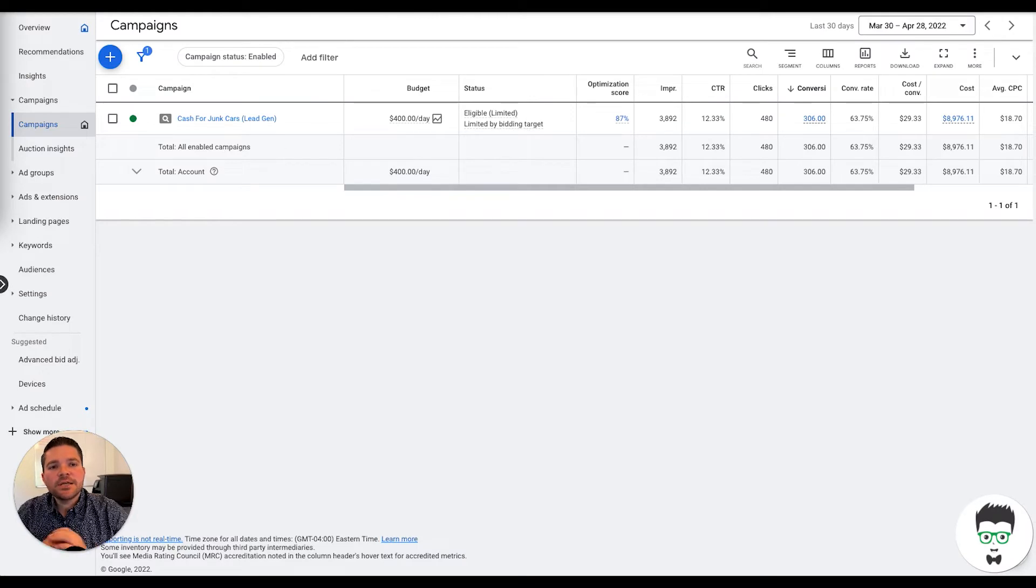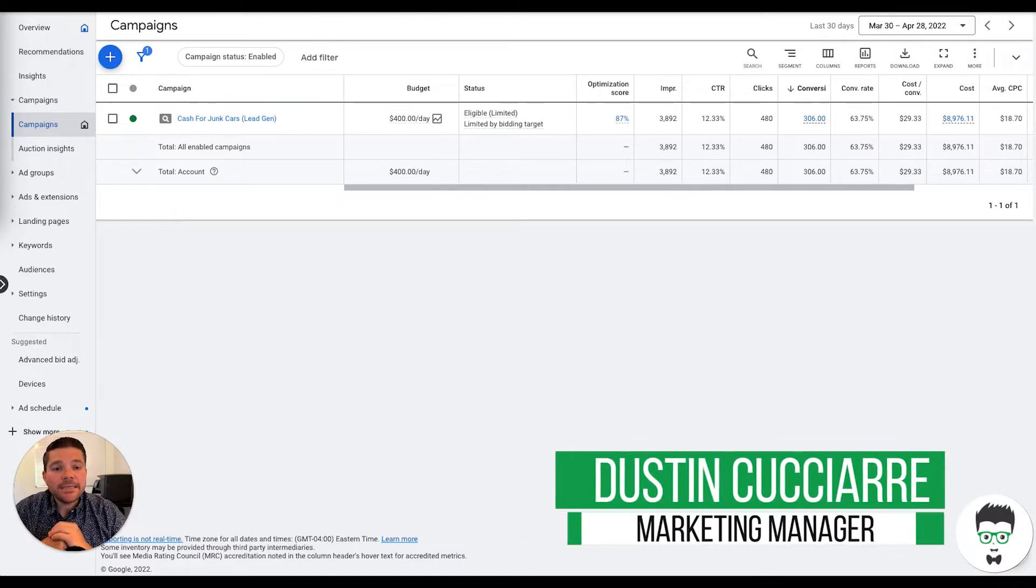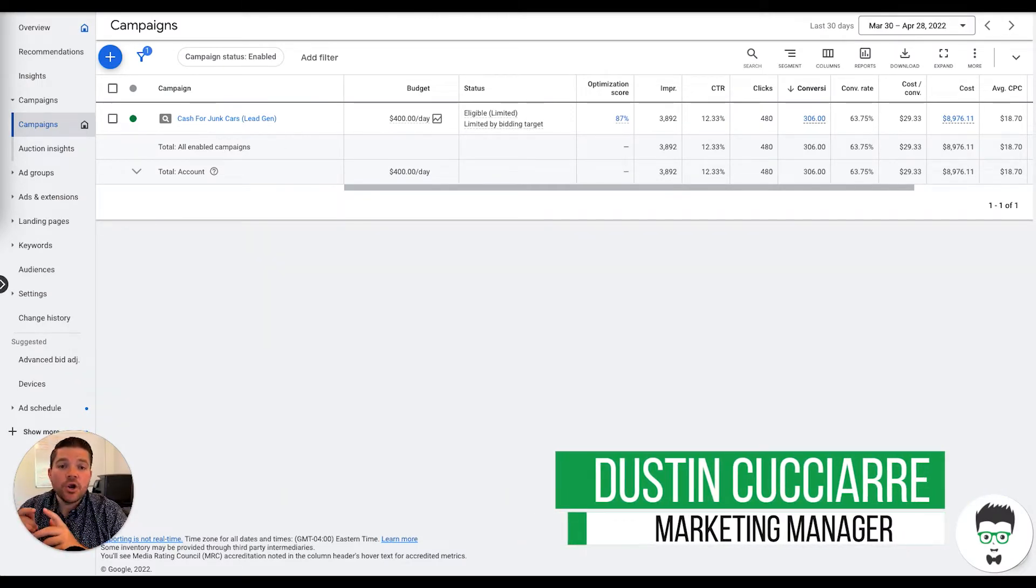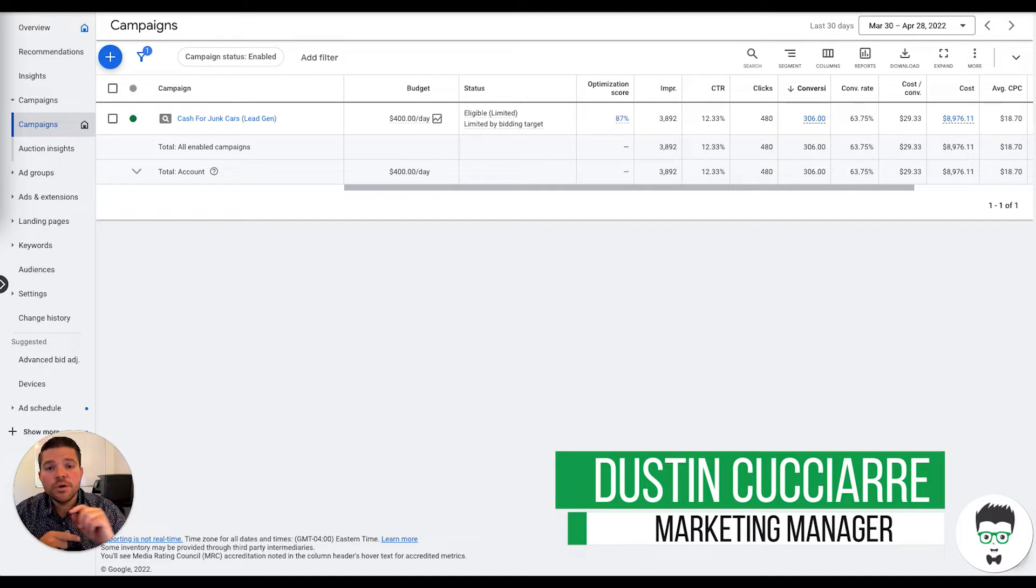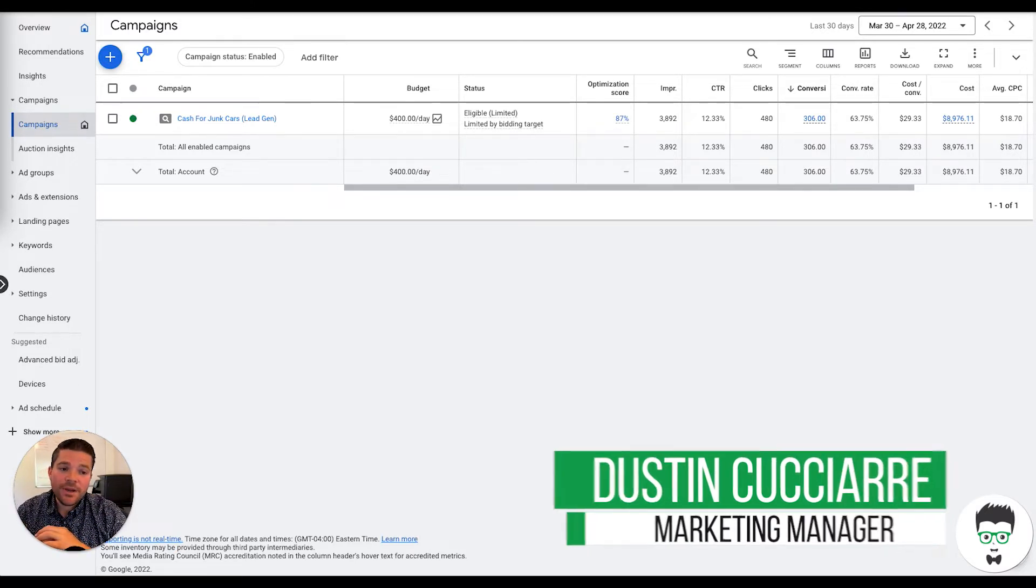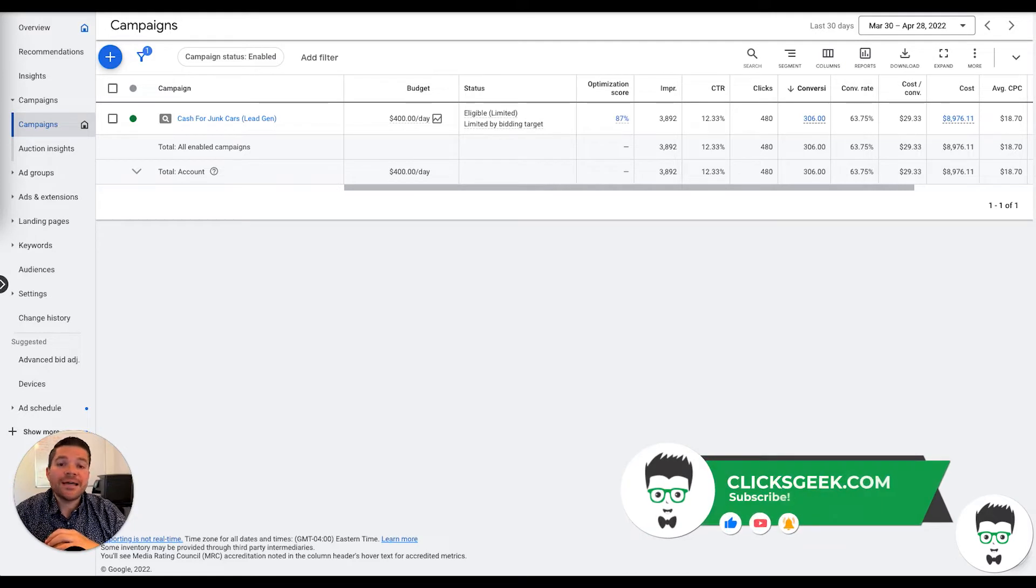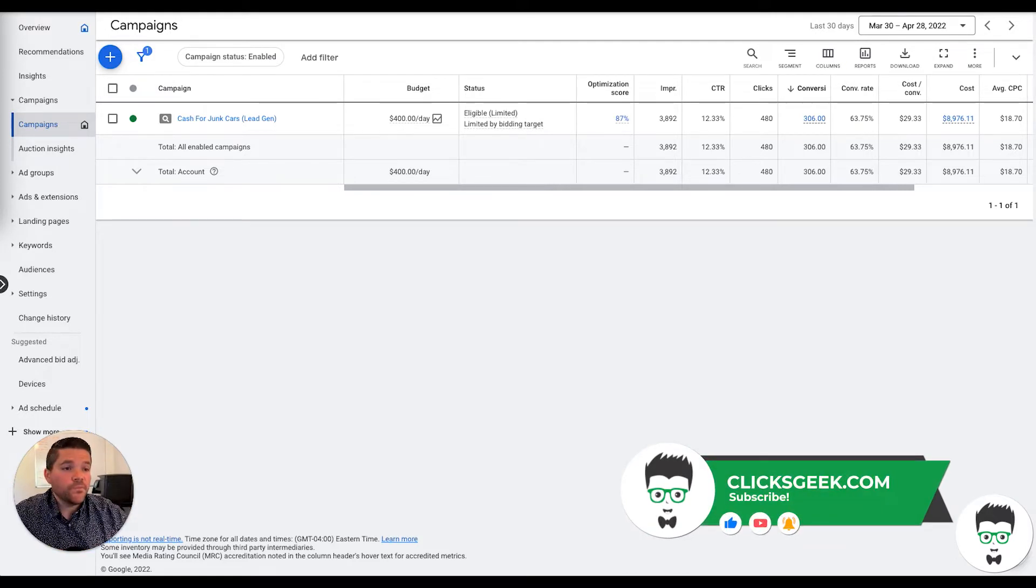Hey guys, it's Dustin with ClicksGeek and I'm back with a new Google Ads case study from a junk car client. Before we get started real quick, if you haven't subscribed to the channel, make sure that you do so you don't miss all the great Google Ads case studies and Google Ads training that we drop in here daily for you. Let's dive into this campaign.